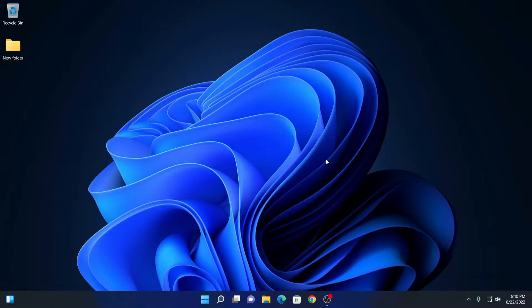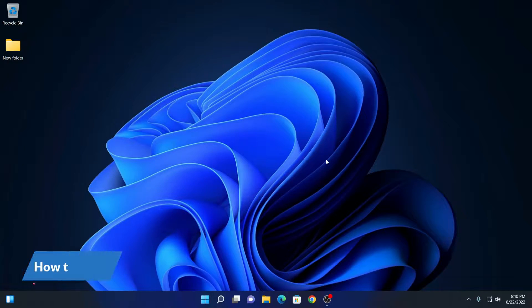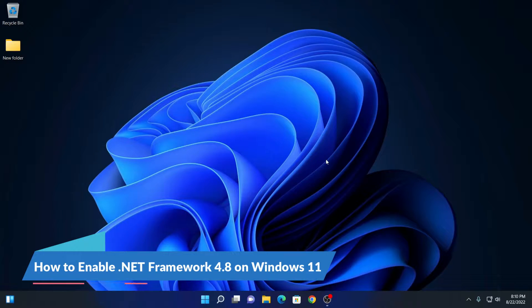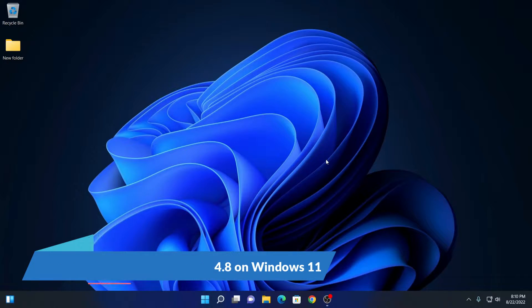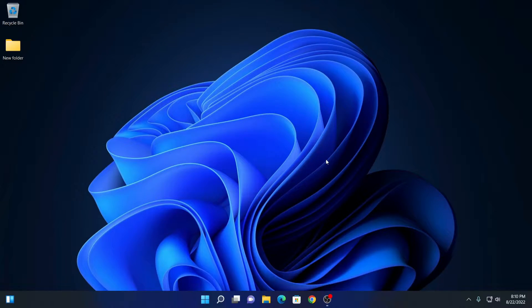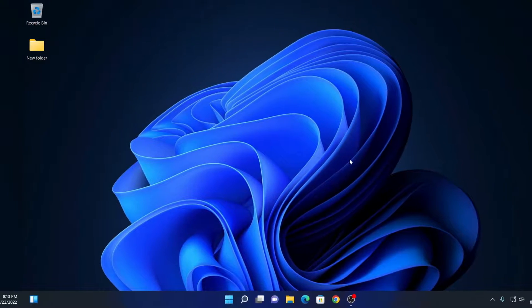Hello everyone, I am back with another video. In this video, we are going to discuss how we can enable the latest .NET Framework on Windows 11. So that's been said, let's get started.